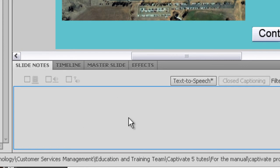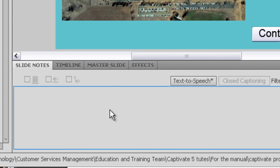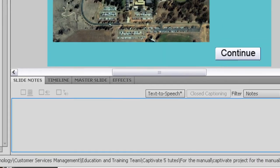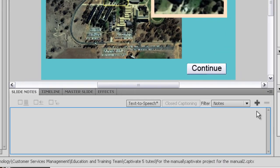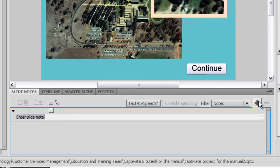If you didn't want to do a voiceover yourself you could use the built-in text-to-speech engine in Captivate and we're now going to have a look at that. So let's put some notes in. I'm going to click a little plus sign and enter some text.